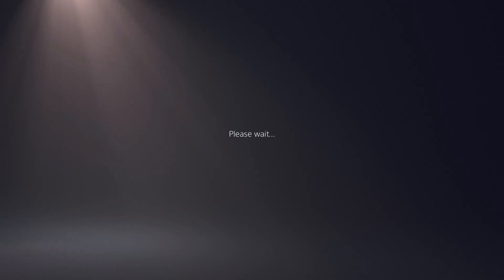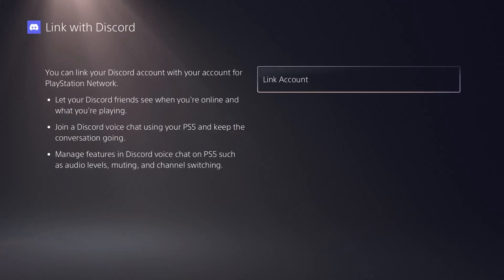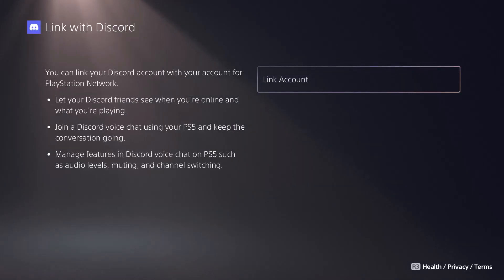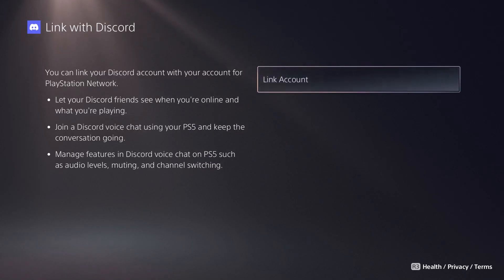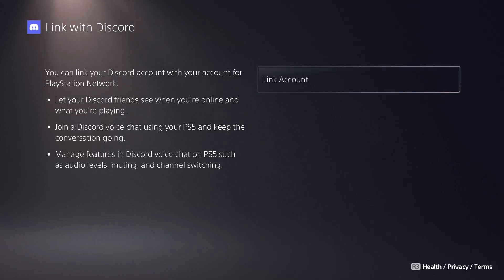You want to click into Discord and in here you're going to get the option. It says you can link your Discord account with your account for PlayStation Network. This lets your Discord friends see what you're doing online and what you're playing. Join a Discord voice chat using your PlayStation 5 and keep the conversation going, which is the main thing because a lot of gamers use Discord. That's probably why you're watching the video.